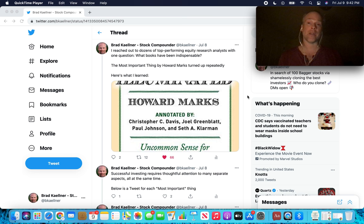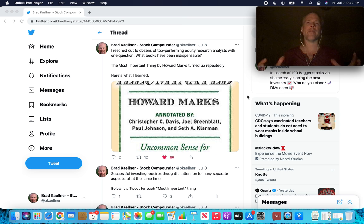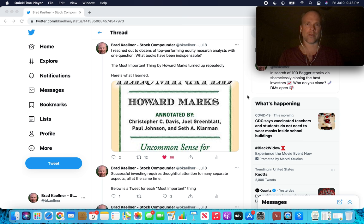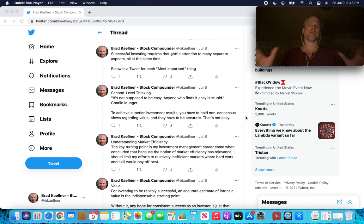The Most Important Thing by Howard Marks is one of my favorite investing books of all time. I set out on a journey to synthesize each chapter into a tweet. I created a thread on Twitter with 20 different tweets, synthesizing the essence of 20 different chapters. I'm going to go through all 20 chapters in tweet form in this video. Without further ado, let's dive in.